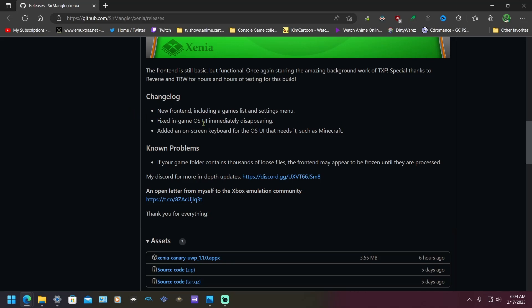Fixed in-game on-screen UI immediately disappearing. Some games like Bayonetta would pop up for a split second, so I wonder if that game is fixed.